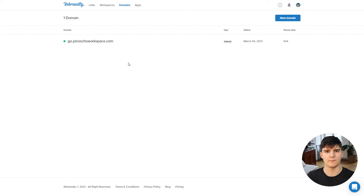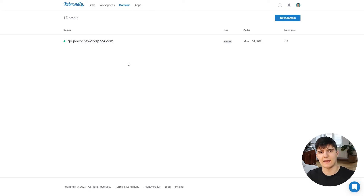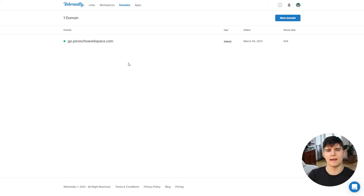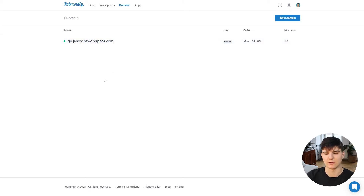You can imagine having a huge link that's weirdly shortened with a huge list of characters and affiliate tags at the end. That's usually not as trustworthy as having a link that's just your domain and then a couple of words that really describe what the link is about. That's why we want to add a domain to your Rebrandly account.